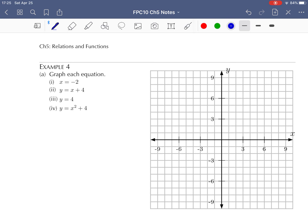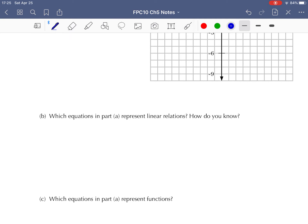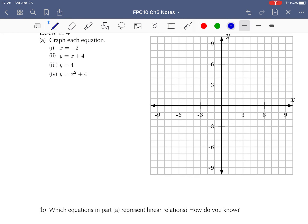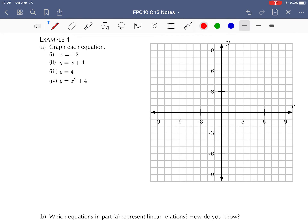Example number four — we're going to graph each equation. Then when we look at letter B, we're going to look at which ones are linear relations, how do we know, and which equations also represent functions — which ones pass the vertical line test.